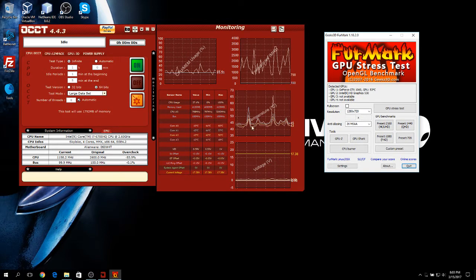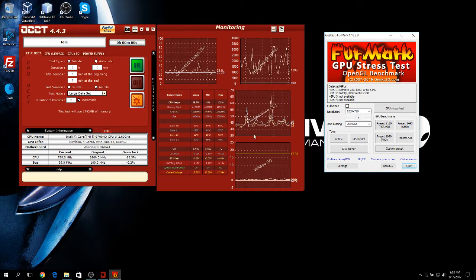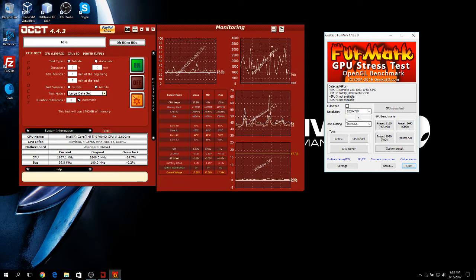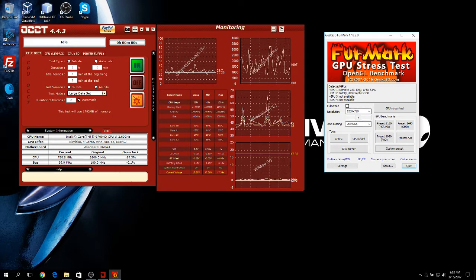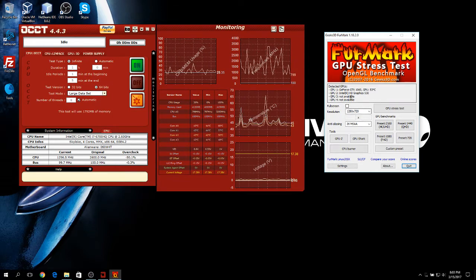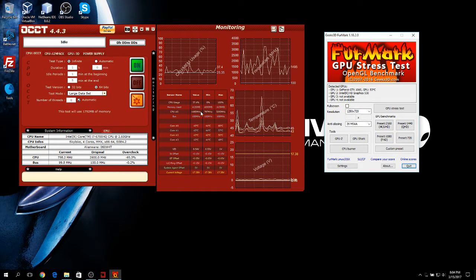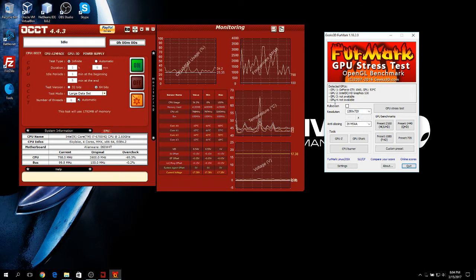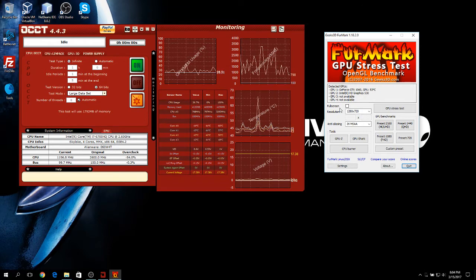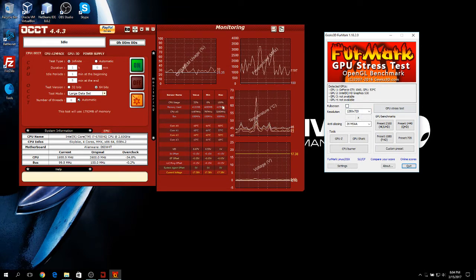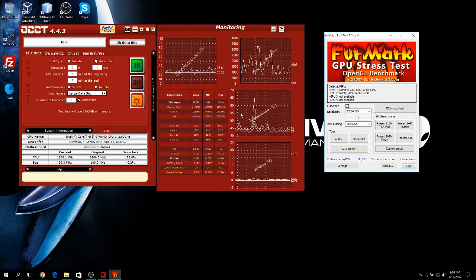This will ensure that all your components will be stressed to the maximum. Your temperatures will be higher when you play games and your GPU is active and your CPU is also active. So why not test them at the same time and see if you're fully stable?